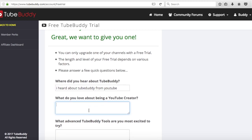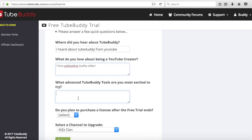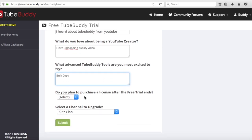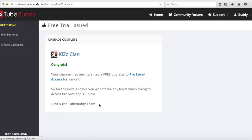What do you love about being a YouTube creator? You can just type "I love uploading quality videos!" And what advanced TubeBuddy tools are you most excited to use? You can just put "bulk copy." Do you plan to purchase a license after the free trial ends? Just select "definitely" and select a channel to upgrade - Kids Clan, or whatever your YouTube account is - then click submit.